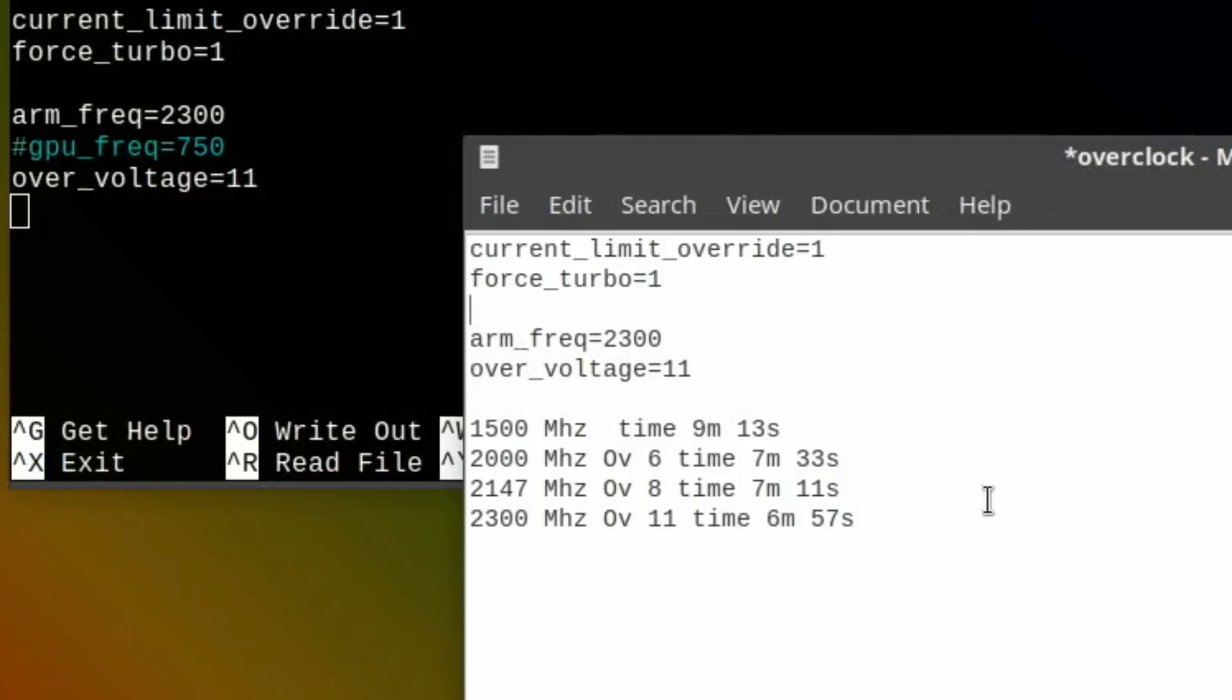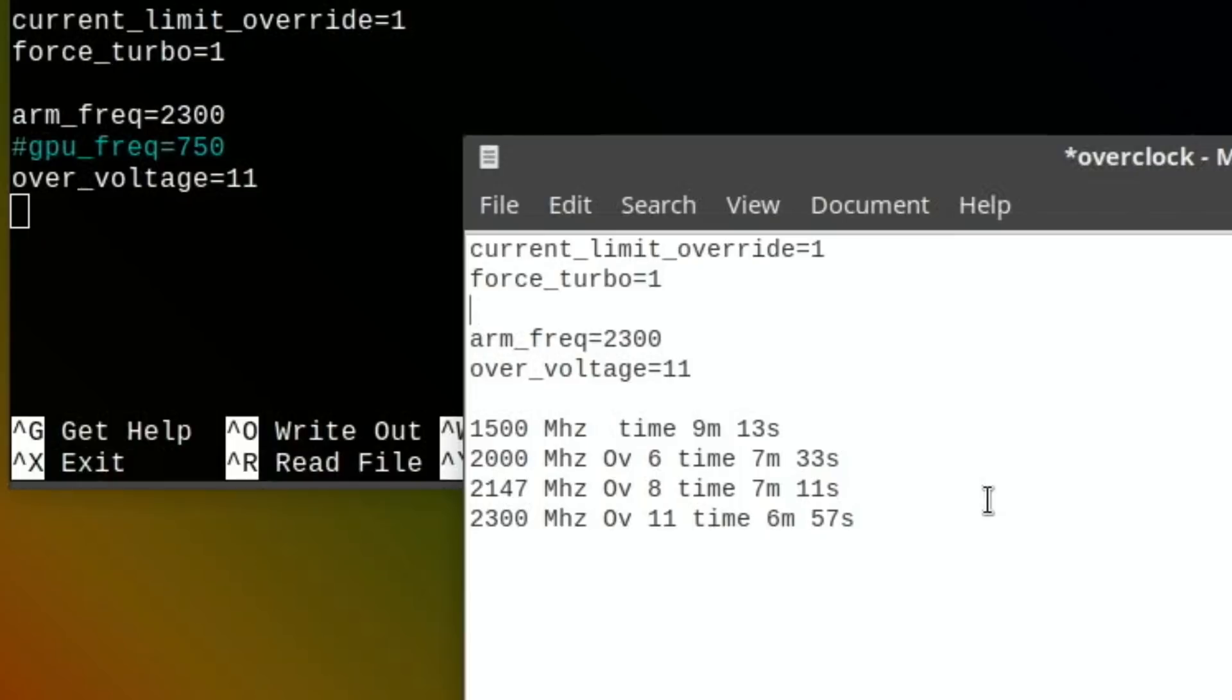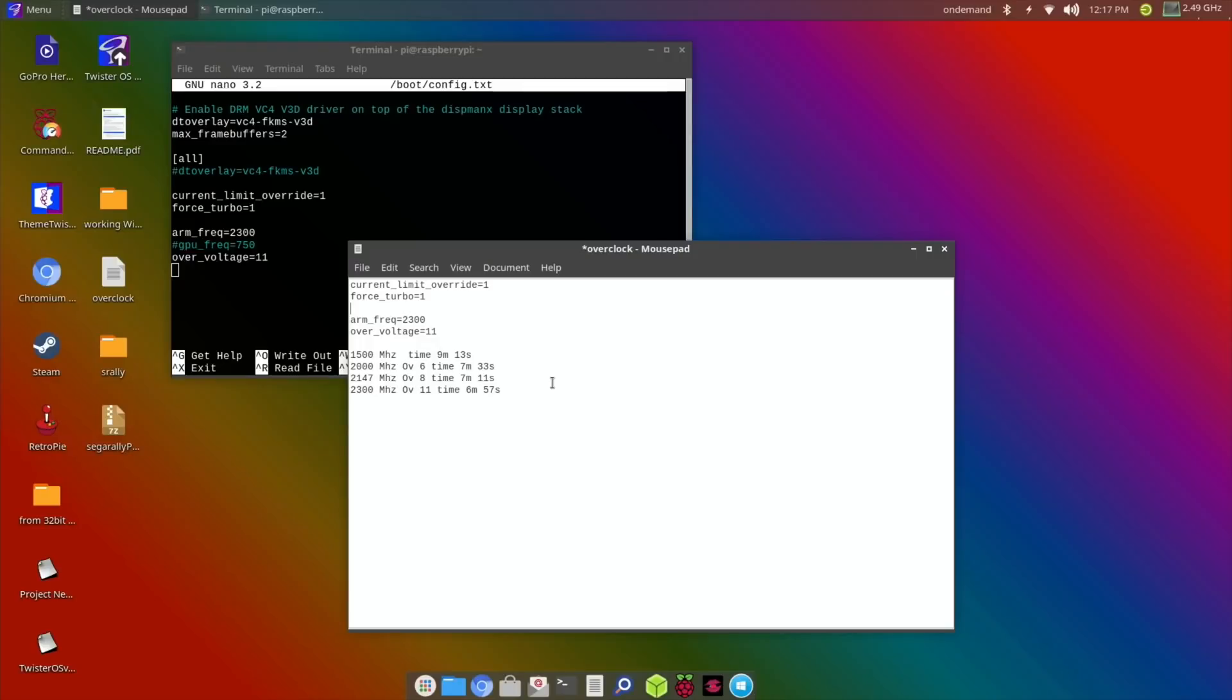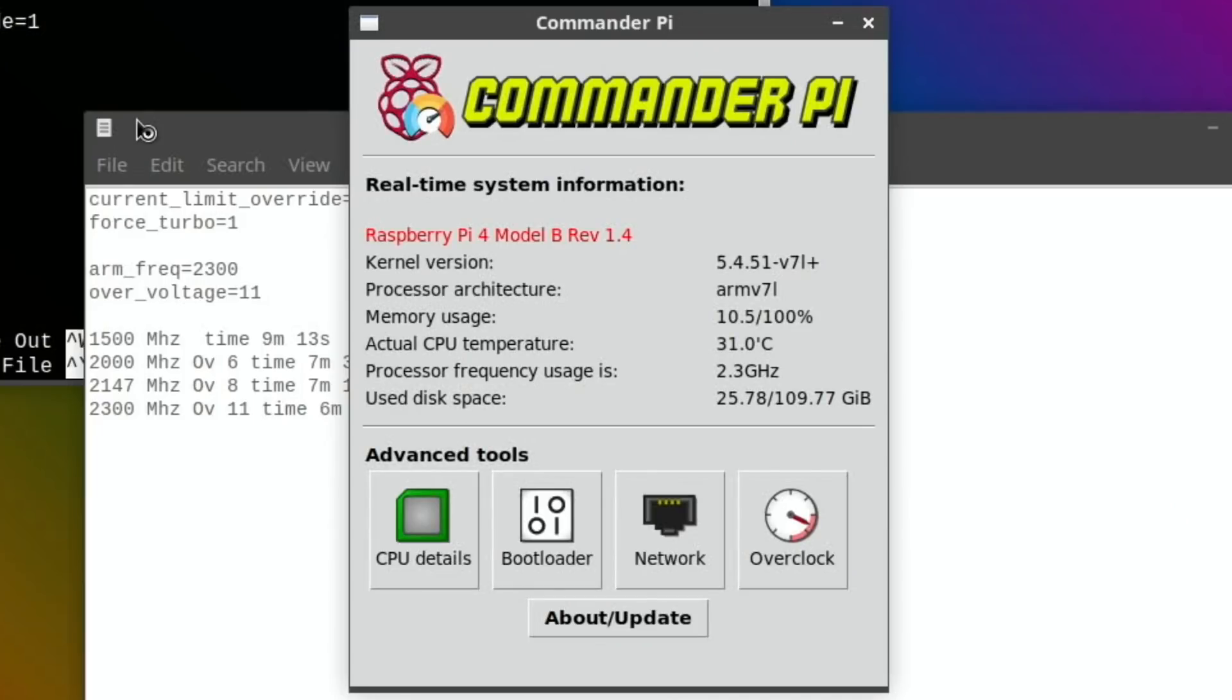But 2000 to 2300, we've saved 36 seconds going from 2000 to 2300. So how that translates into games - because I wasn't overclocking the GPU although some people have said that the GPU overclocking doesn't seem to make that much difference. In this particular test it's still running fine. It's at 2300 on the overclock with the over_voltage of 11 with those two lines in - current_limit_override equals one and force_turbo equals one.